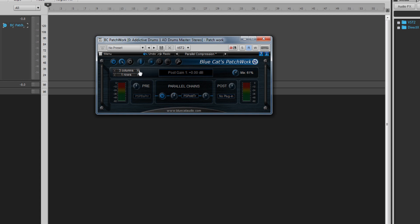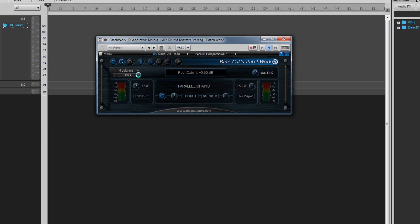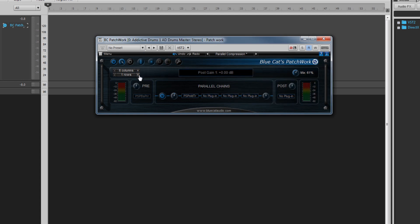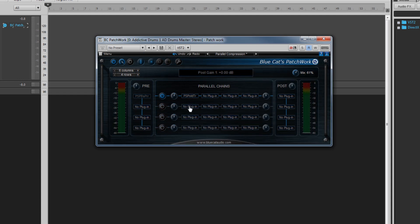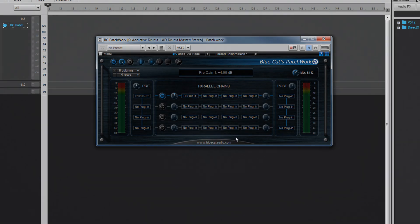Of course, this is a very simplistic use. Add more rows and columns to increase the available plugin slots and the number of parallel processing lines. And remember that synths can be set up in exactly the same way to create some rich, complex, unique sounds. The possibilities are limited only by your imagination.